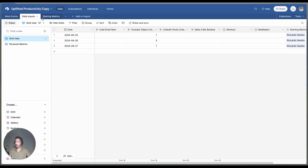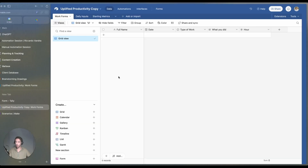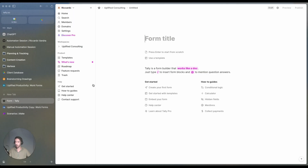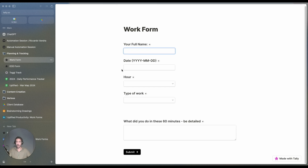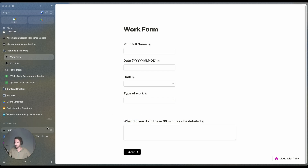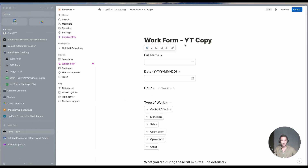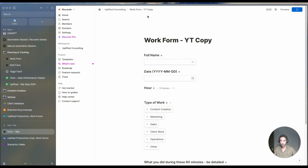Now we have the initial structure. What we need to do now is create the actual forms we will use. We'll use two forms. The first is the Work Form, used to track every different hour. The idea is you set a timer for one hour and then fill out the form. It's pretty simple: full name, date, hour, type of work, and what you did in those 60 minutes. So we created Form 1.